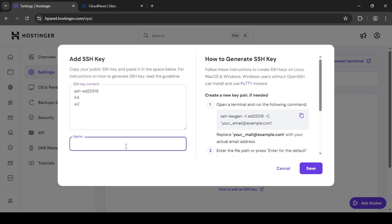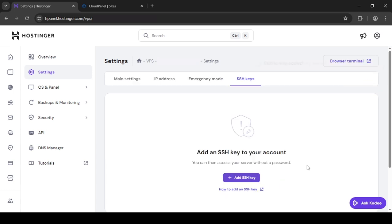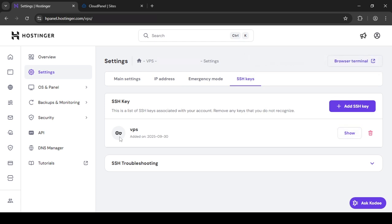And here, just type in a name for this SSH key. You can give it whatever name you want. I'm just going to type in something simple. I'll just call it VPS. The name is just to kind of identify it, in a sense. But when connecting, it doesn't really matter what the name is. So just save this. I've added it. And now, all you need to do is go back.